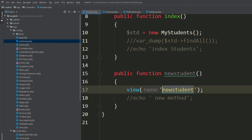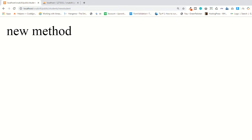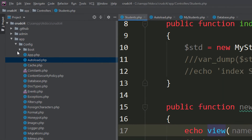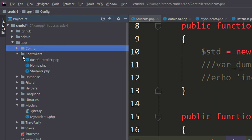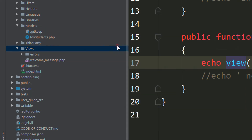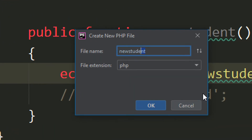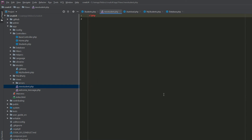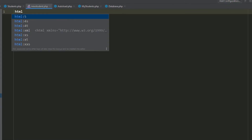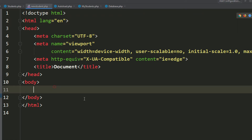Make sure to echo this — it will give you an error because you have not created the new student view yet. Refresh the page and it's giving you the error. Now go to your views section, right-click on the view folder, create a new view, and name it new_student. Go to the page, refresh — it's working fine. Now I'm adding HTML5 syntax and the charset encoding.